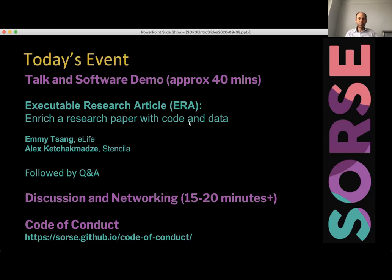It's very much up to you — I know many people will need to leave on the hour, but if you do want to stay on afterwards we will continue. There will be the option to stay on longer if you want. I also want to highlight the SOURCE code of conduct — there's a link there and that's the code of conduct we expect everyone involved in SOURCE events to adhere to.